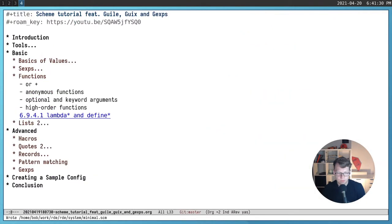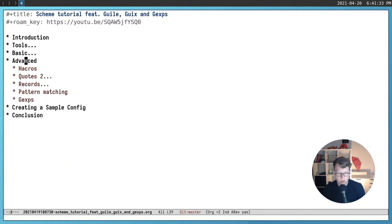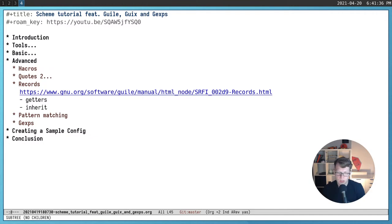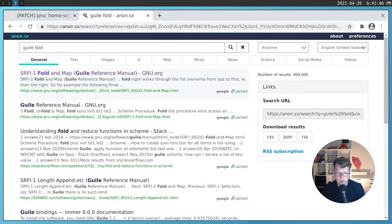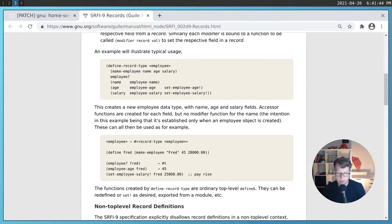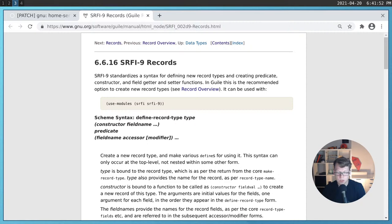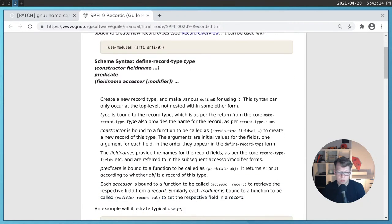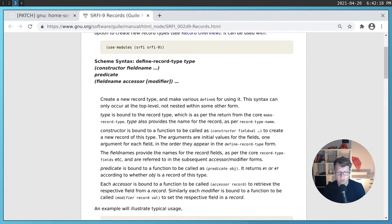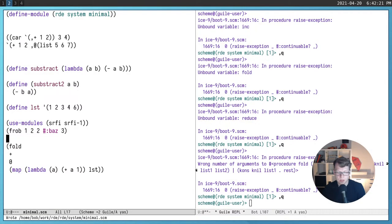Let's go back to our slides and talk about records. Another frequently used construction in Scheme, and some other Lisp dialects, is a record, which is similar to structs in C. Here we are talking about srfi-9 records. srfi is a standard that declares what should be consistent across different Scheme dialects, and srfi-9 declares basic records that allow creating objects with fields and getters.